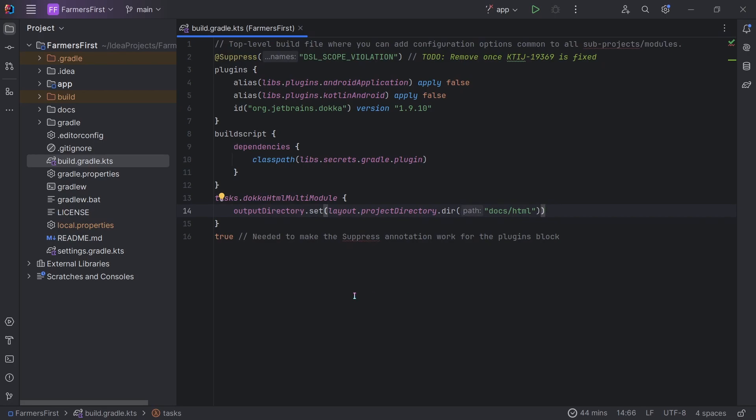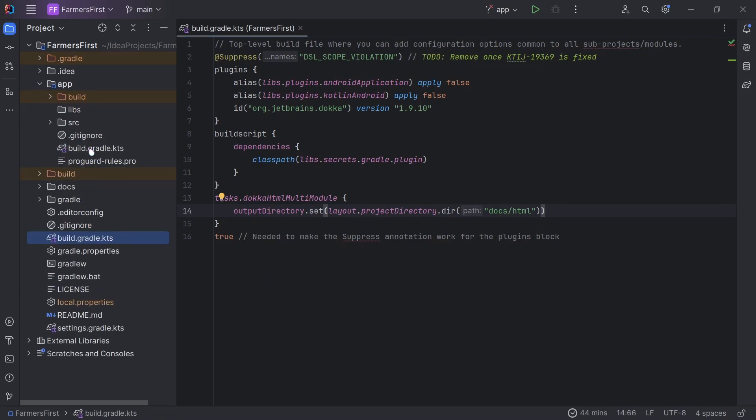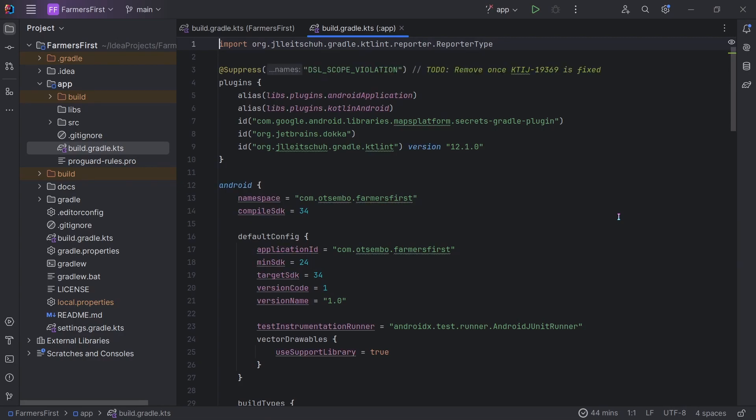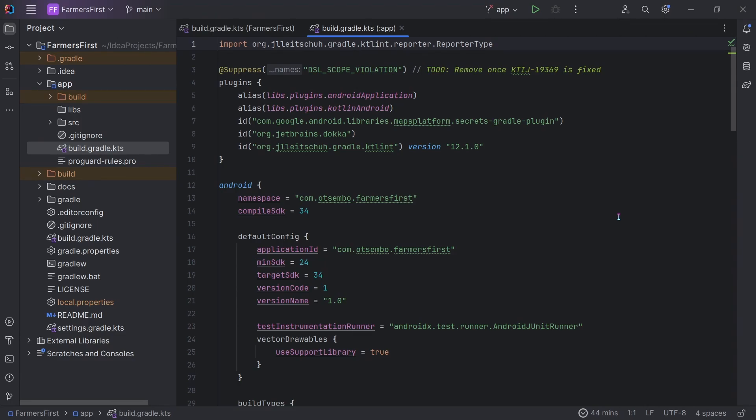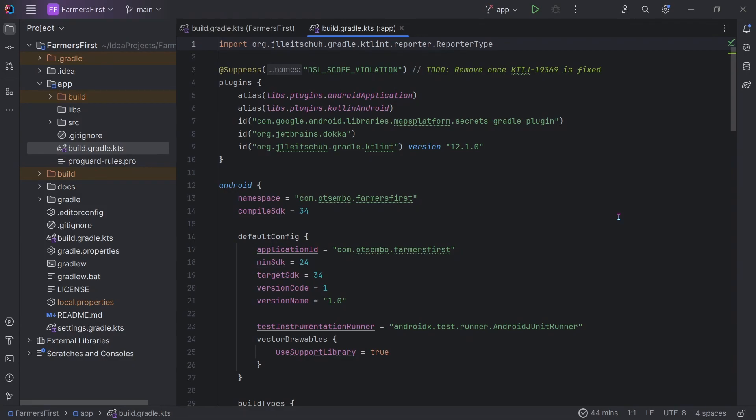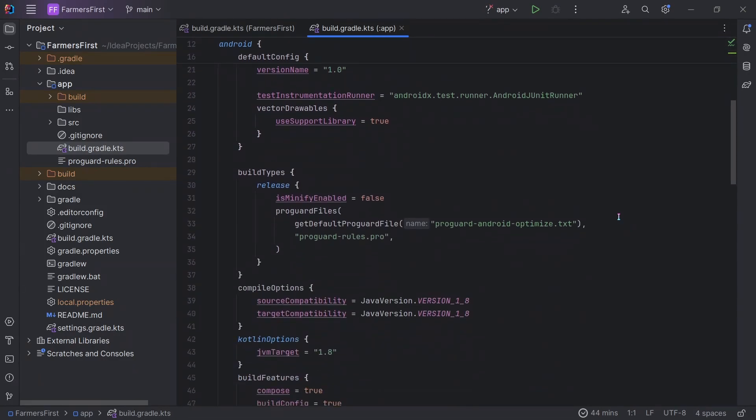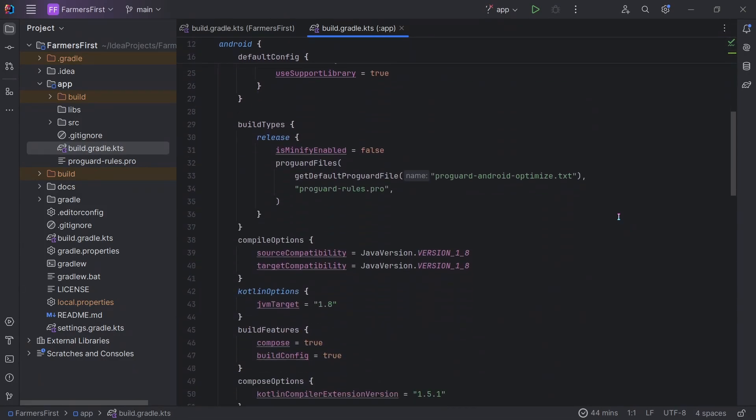The next thing you need to do, you'll have to go into your app module. Within your app module, ensure, one, you have set up Docker. Again, in the plugins. This time around, you don't really need to specify the version, since it will be picked up from the root build.gradle file. And that's about it.